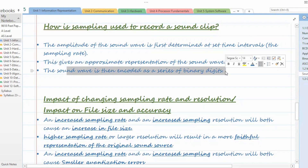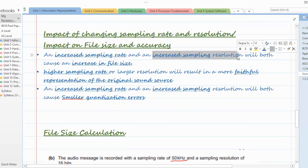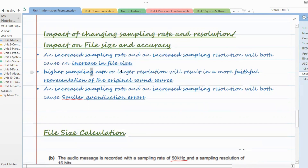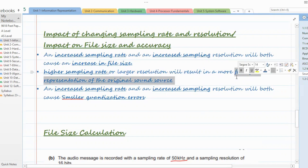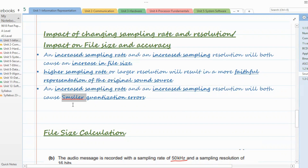Whatever samples are collected are converted into zeros and ones and saved in the computer. An increased sampling rate and increased sampling resolution will both cause an increase in file size. Higher sampling rate or larger resolution results in a more accurate sound file — closer to the original sound source. Increased sampling rate and increased sampling resolution will also both cause smaller quantization errors, making the file more similar to your original source.